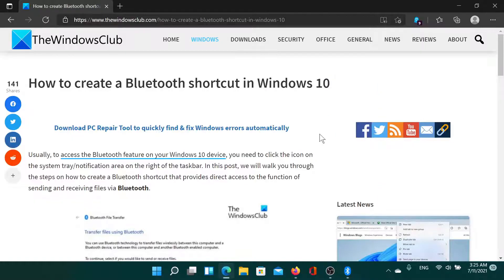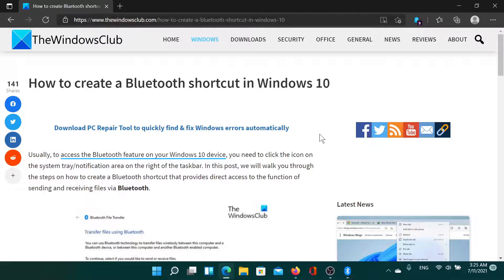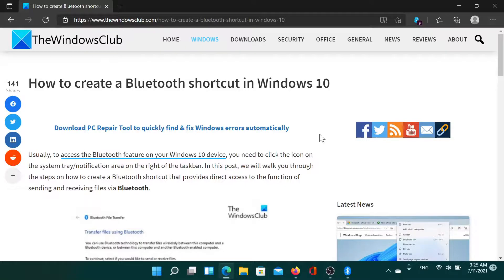This is easy and interesting. If you have any doubts, please go to the original article on The Windows Club, scroll down to the comment section, and write your query. We will surely answer it. Don't forget to subscribe to the channel. Thank you for watching this video, and have a nice day.